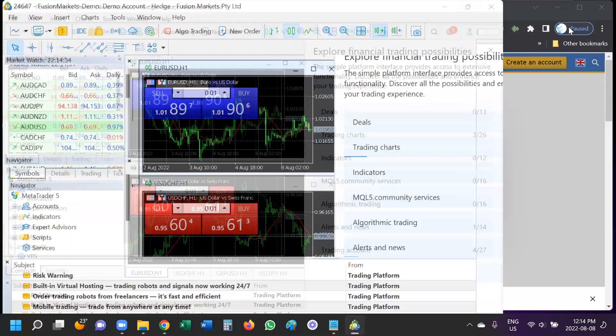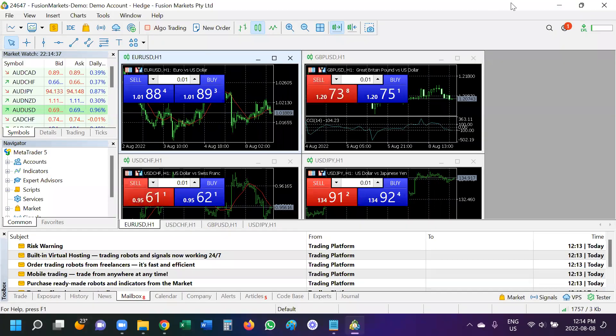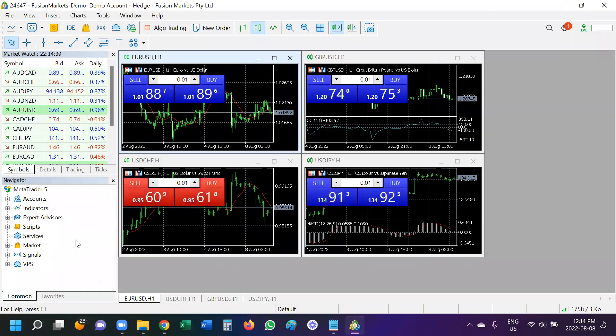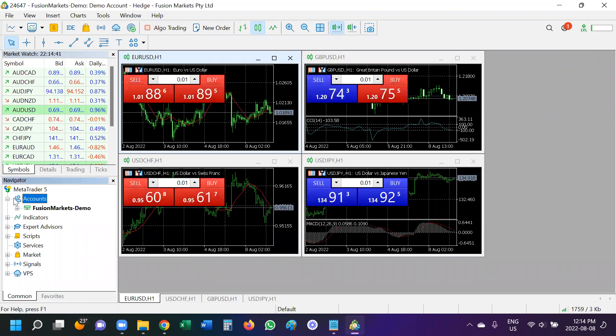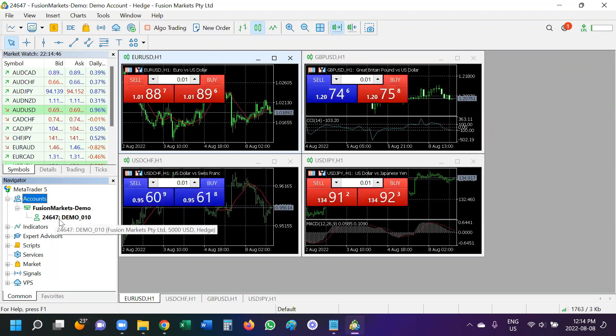And it has sent us a little notification here. And close this. Now, if I open this little accounts dropdown, I can see here that my Fusion Markets demo account, this account number is open, logged in on this computer.